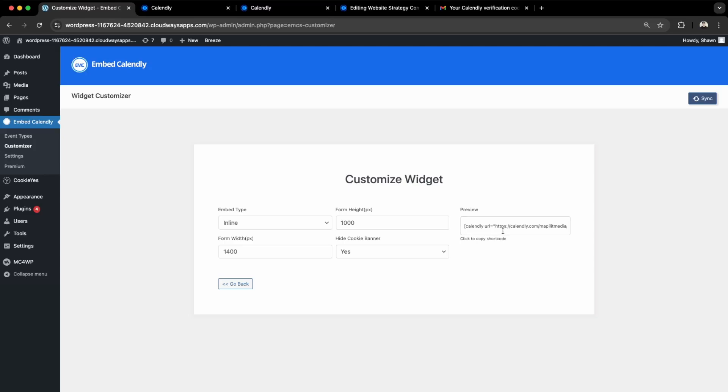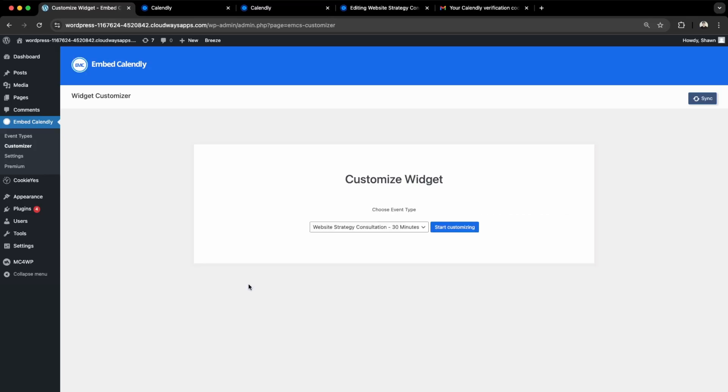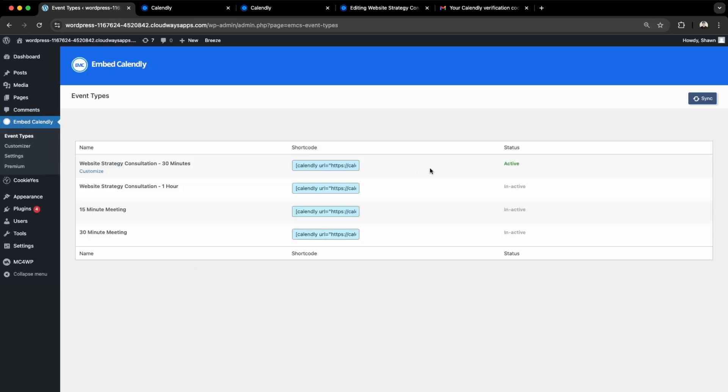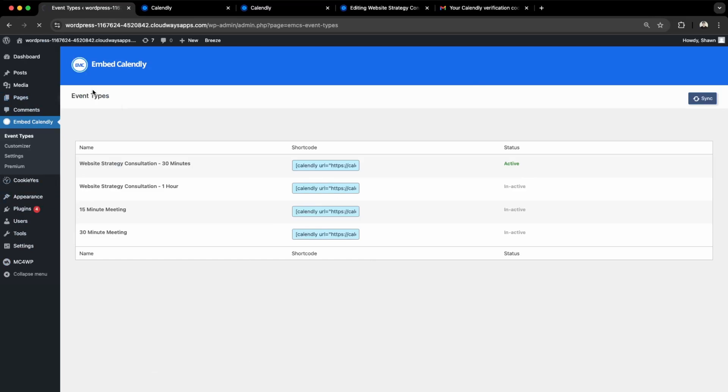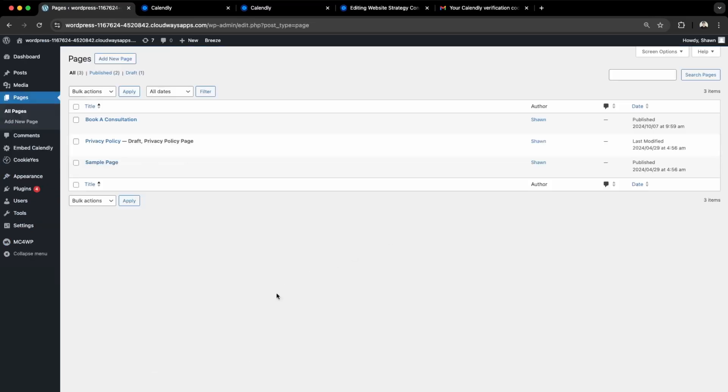We can just copy this here. Go back. Essentially what this does is, if you have a lot of events, instead of copying the code, you can just use the shortcodes here instead, which might be a little bit easier for those who aren't really tech savvy. We're going to edit the Book a Consultation page.